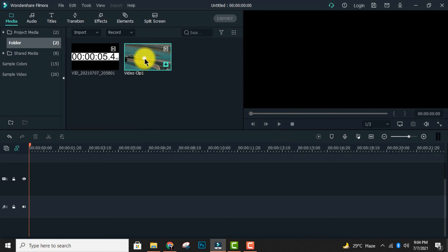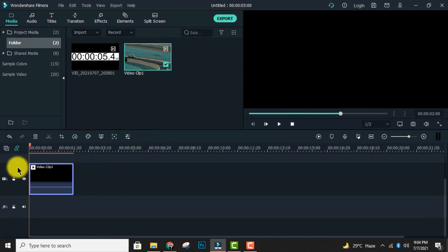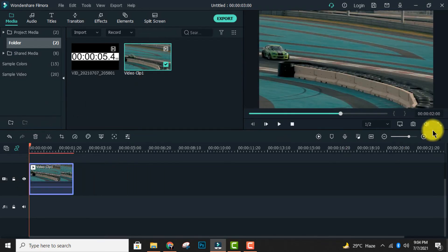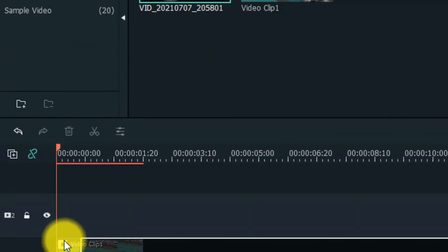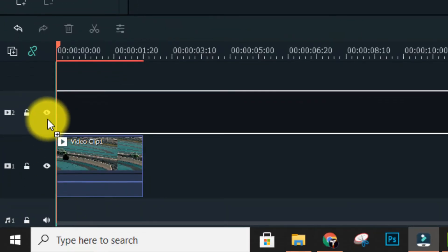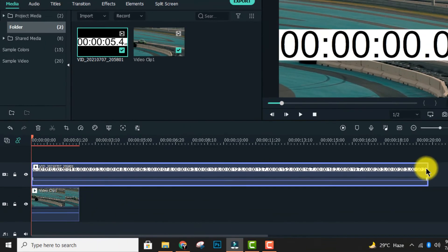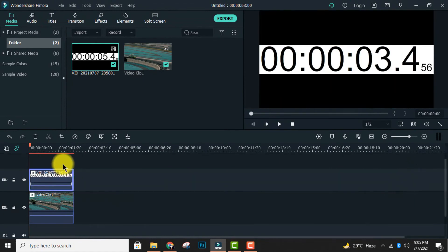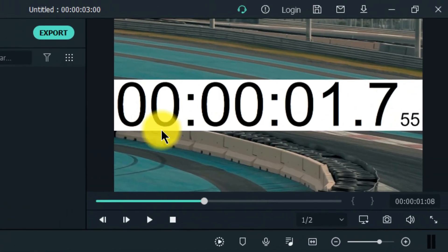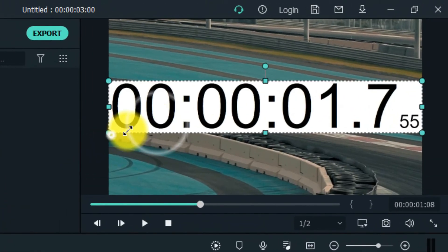Drag it on the first video track. Then drag the stopwatch clip on the second video track, match the length, and resize it as you want.